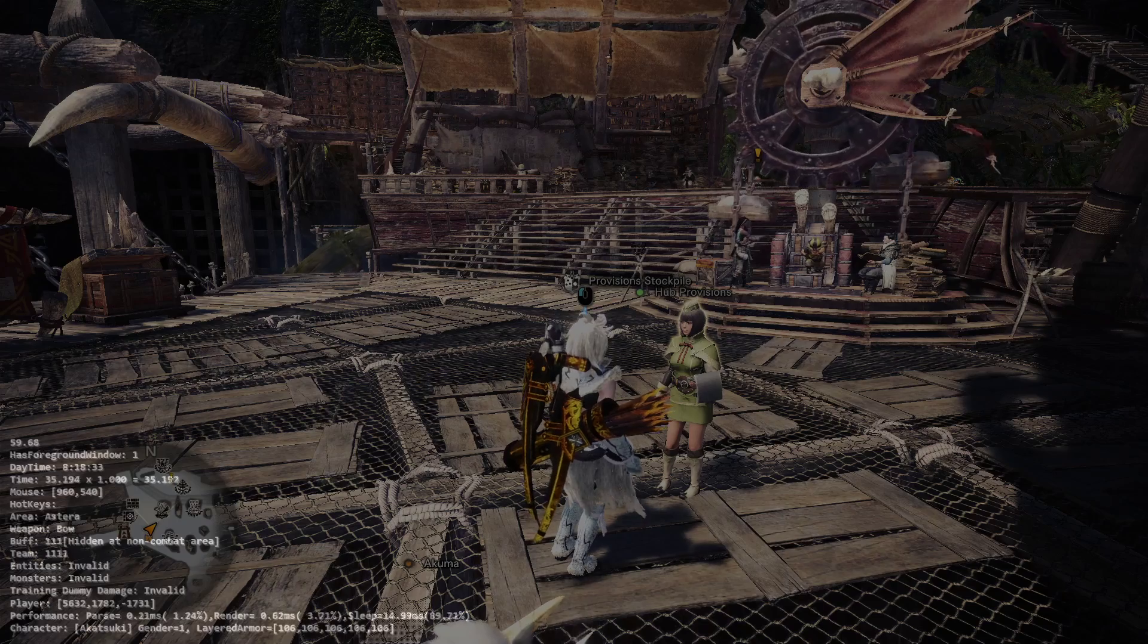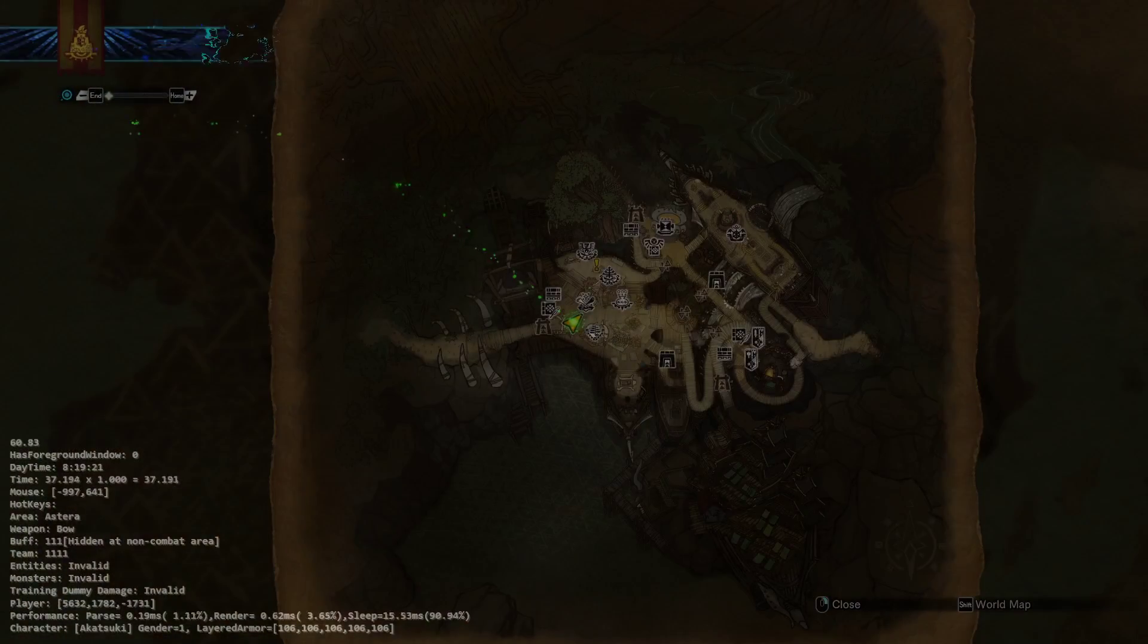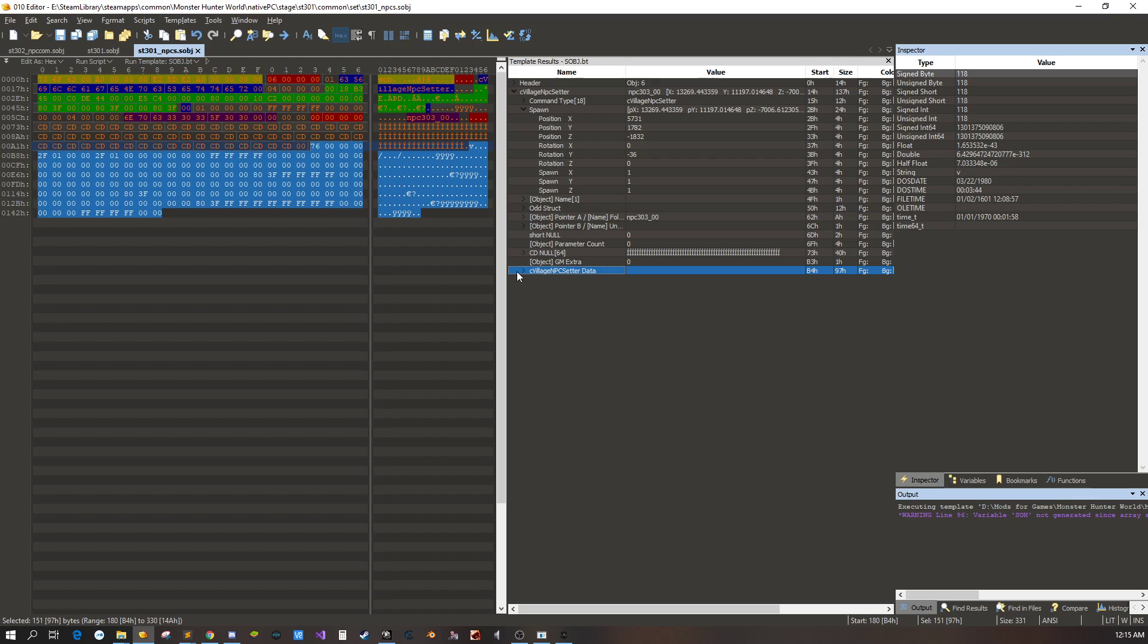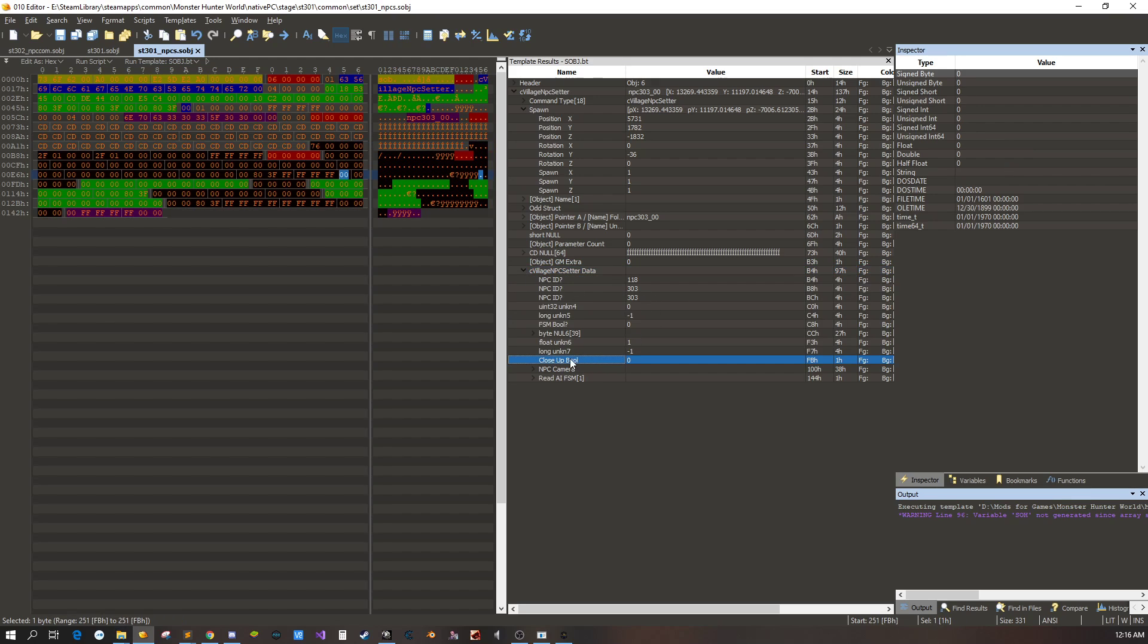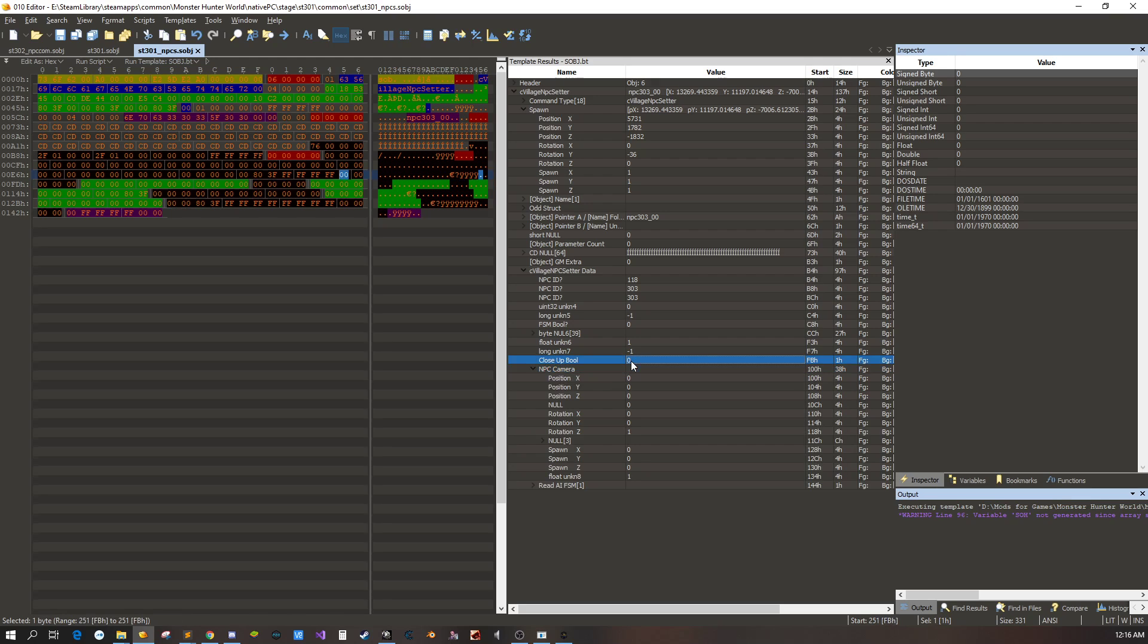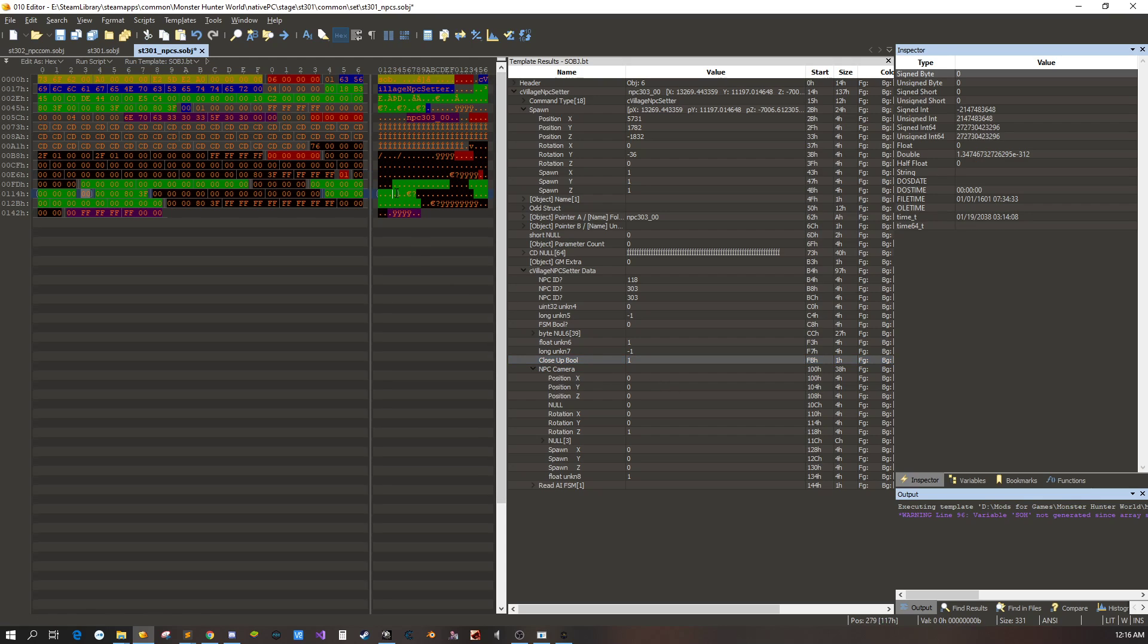Going back to our editor here. If we look on the bottom there's more NPC setter data. We go right here to the close-up bull. Right now it's set to zero and there's no coordinates. So we're going to add these coordinates or add close-up bull. We just want to see what it looks like or what it does.